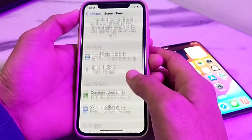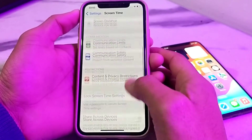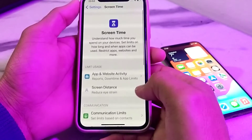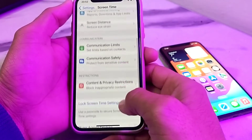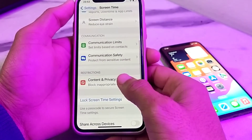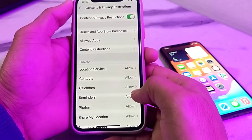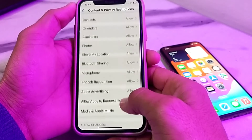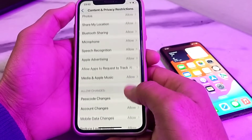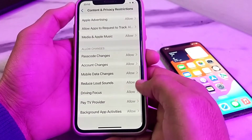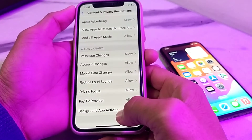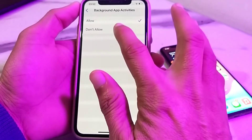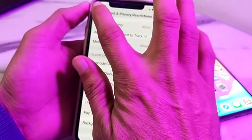Then scroll down and tap on Content and Privacy Restrictions. After that, scroll down again and here is the option for Background App Activities — simply tap on this and then tap on Don't Allow.